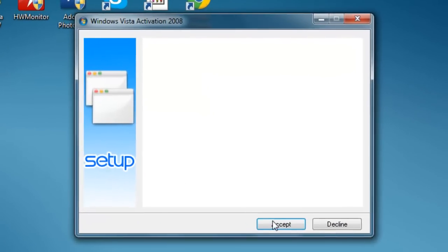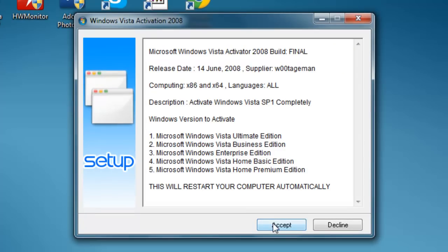After you accept, it's gonna open up command prompt or something like that. Once it's doing everything, it's gonna say an error has occurred.